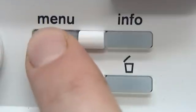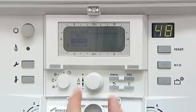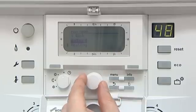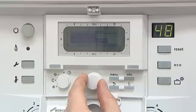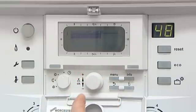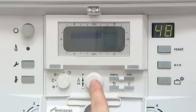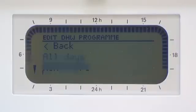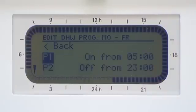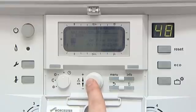Press Menu. Scroll down to Domestic Hot Water and press OK. This allows you separate programs. Scroll down to Domestic Hot Water Program and press OK. Select Edit. Select Monday to Friday. Select P1, which is set at the factory setting.